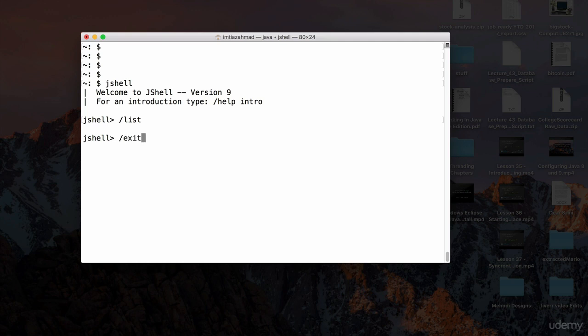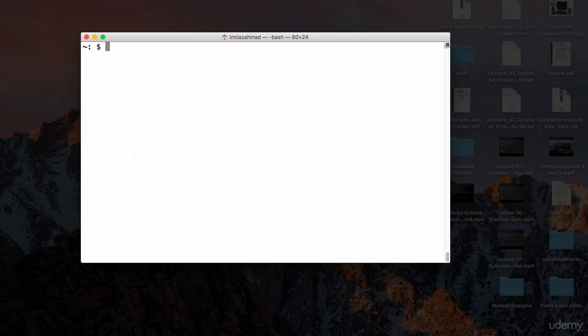Exit JShell again to get back to the command prompt. Typing `clear` is a Linux/Mac command — it won't work on Windows — and it simply clears your command prompt. This has nothing to do with JShell itself.